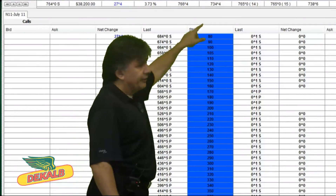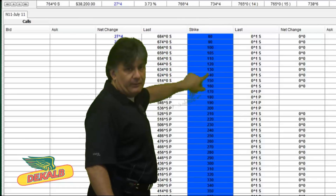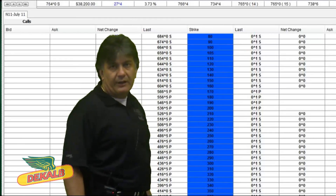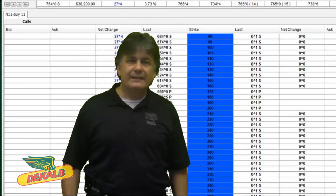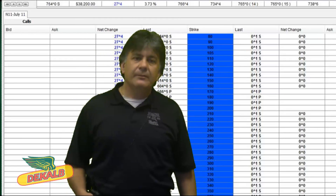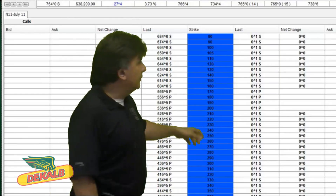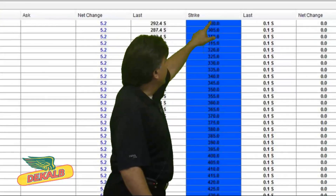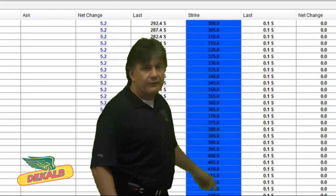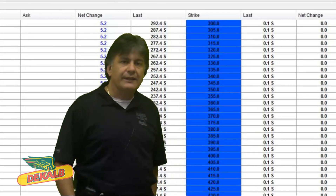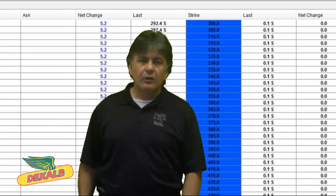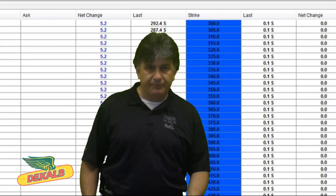This chart shows the blue column as the strike price, showing the $0.10 increments for corn. The blue column again shows the $5 increments in canola options.